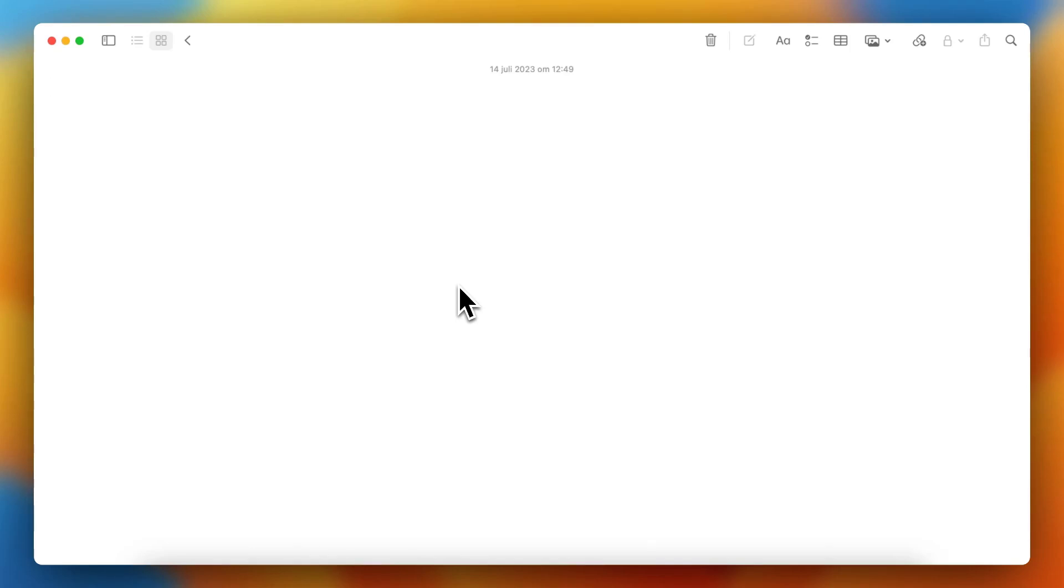Hey guys, in this video I'll show you how to change the font color or text color within Apple Notes. So as you can see I'm now in Apple Notes and let's give this note a title.